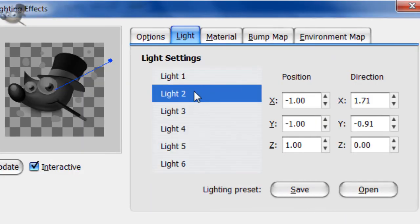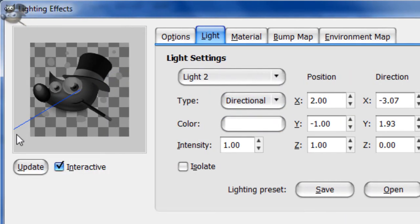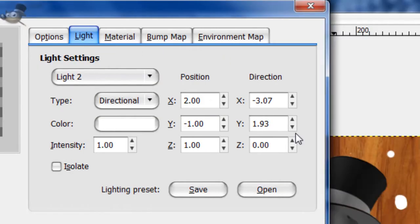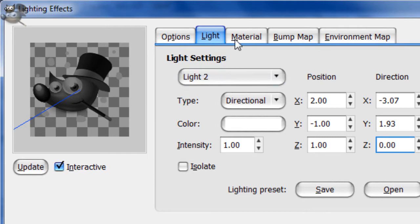Now for these you want the Z on both of them to be 0, that just lowers the 3D light effect for the lighting effect.